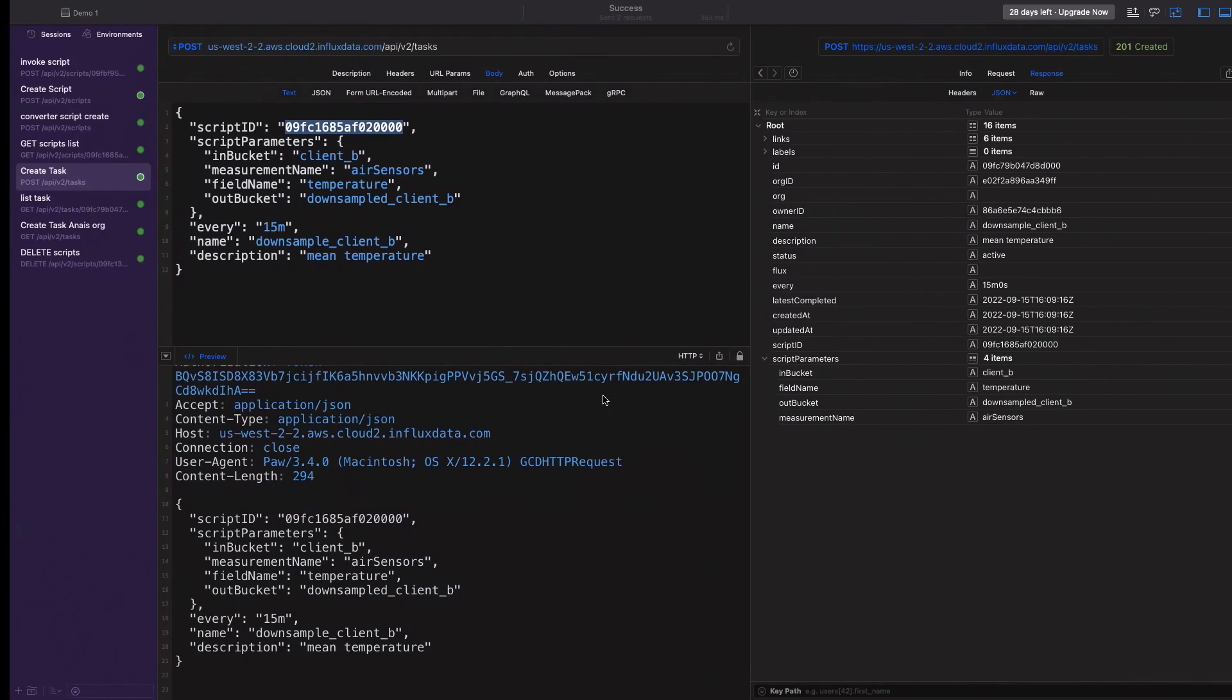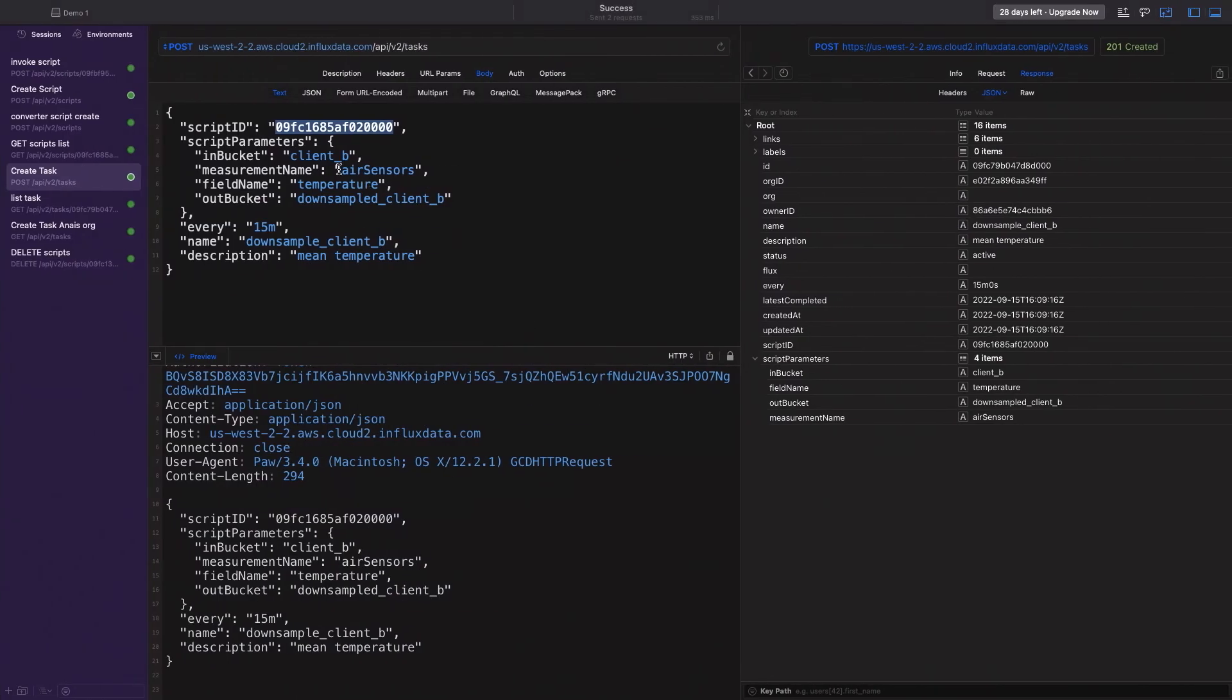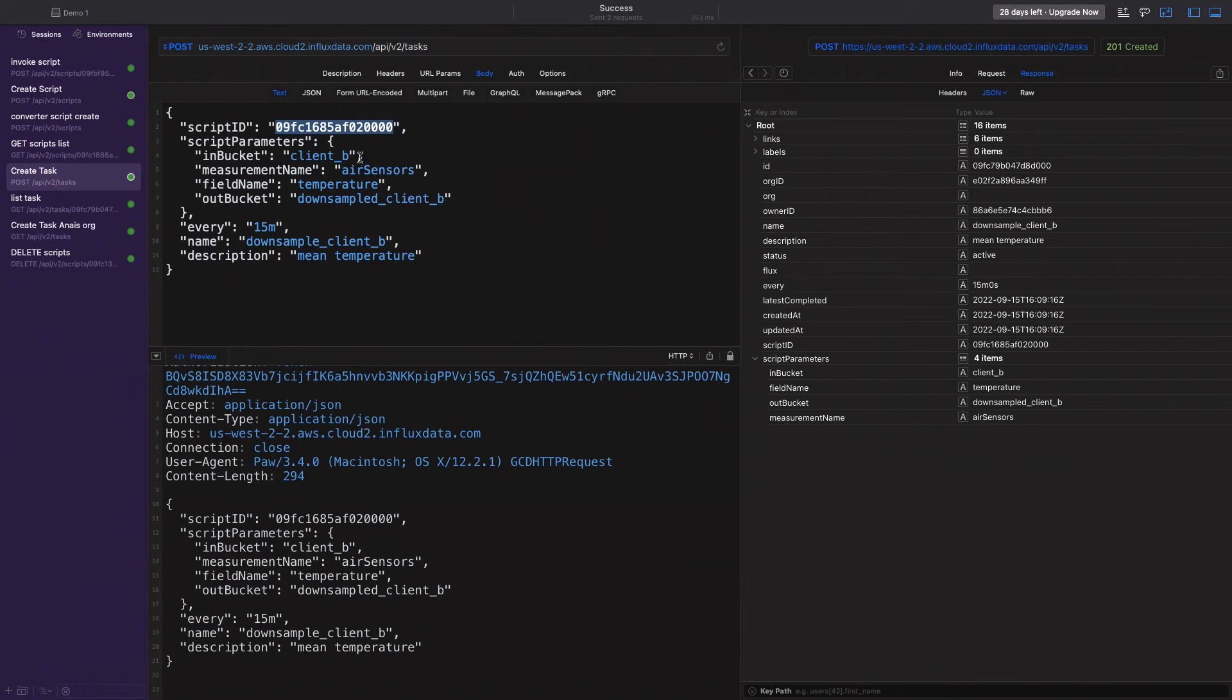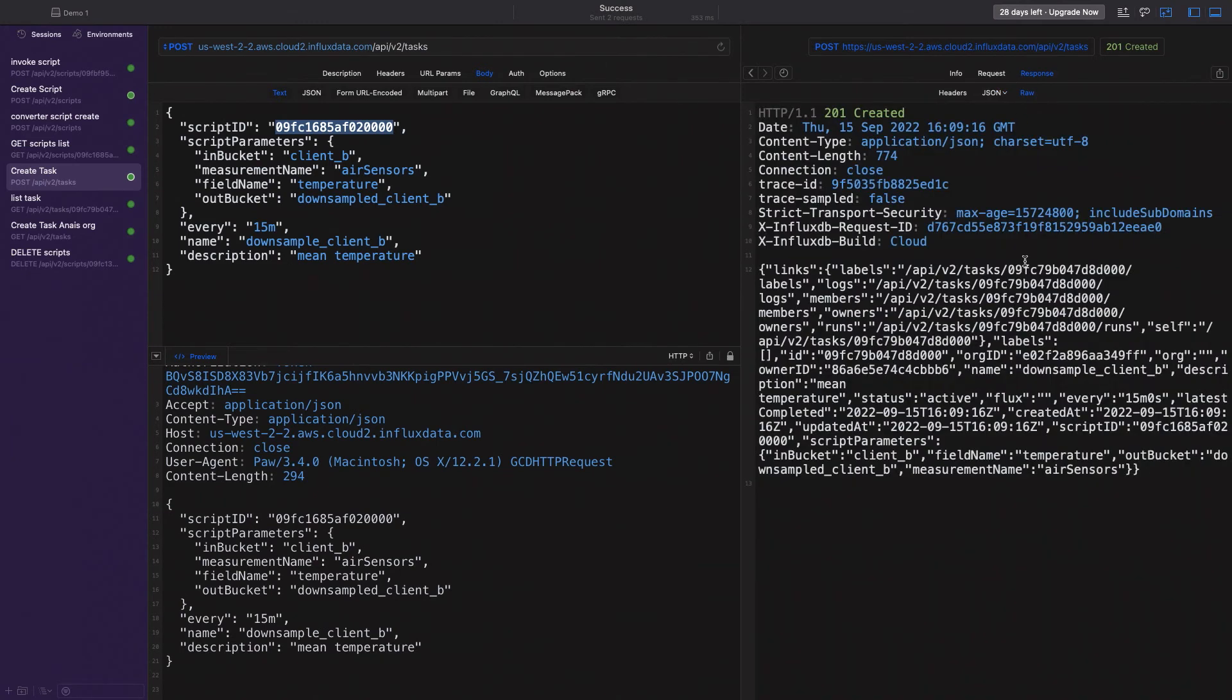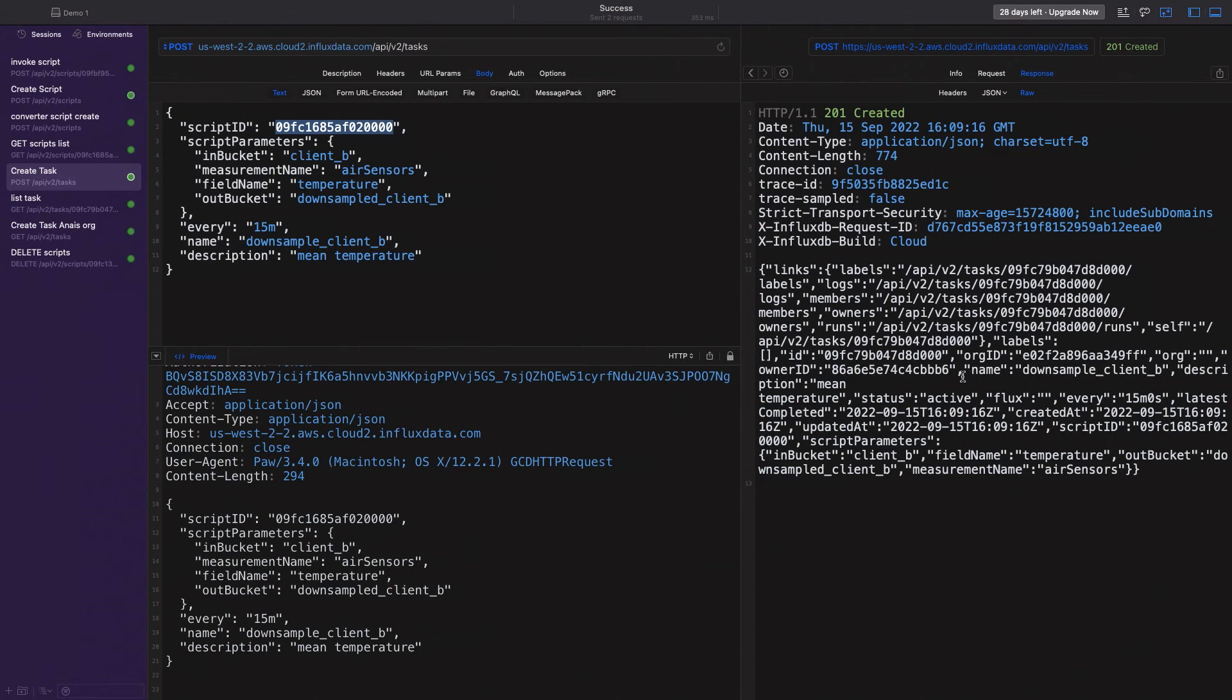So let's look at what I'm passing in. I'm passing in the input bucket, the measurement, the field and the output bucket. In this case, we've updated it to be client B and downsample client B. Now, I have run this command as well to actually create the task and it's been successful. And that's the output that you get.